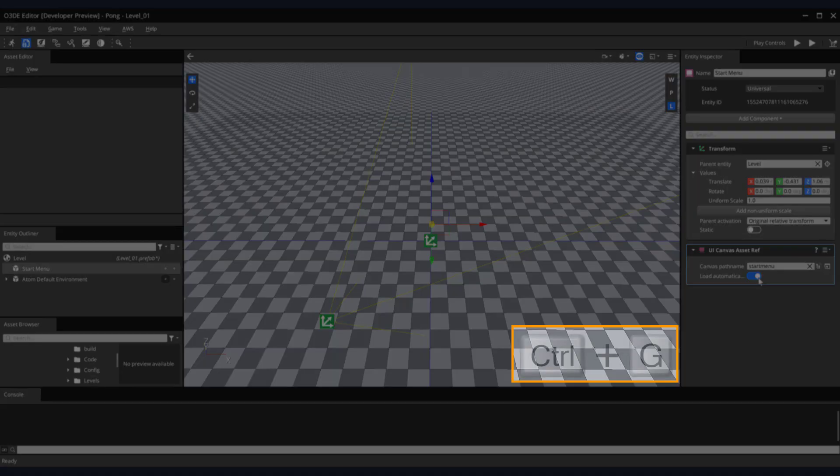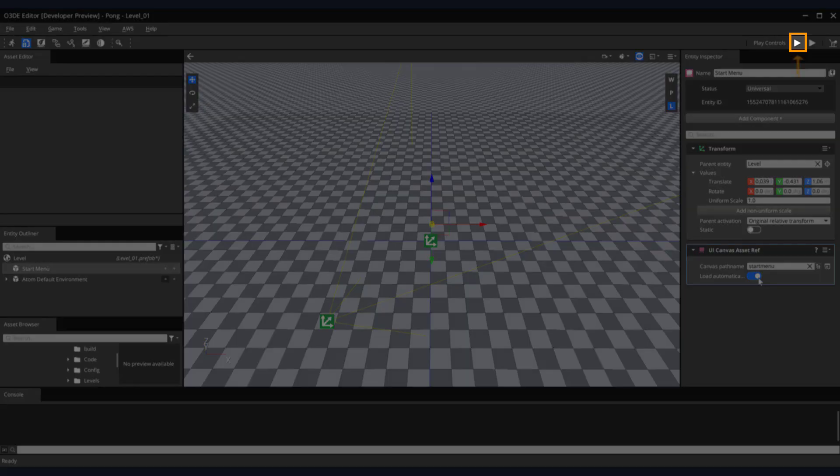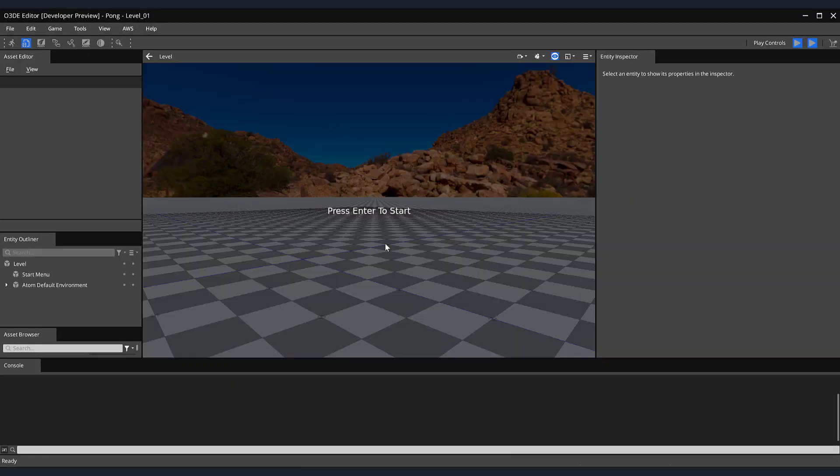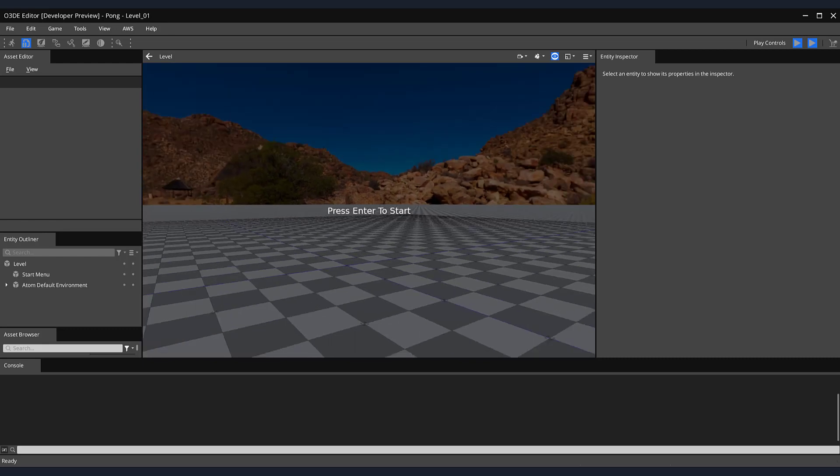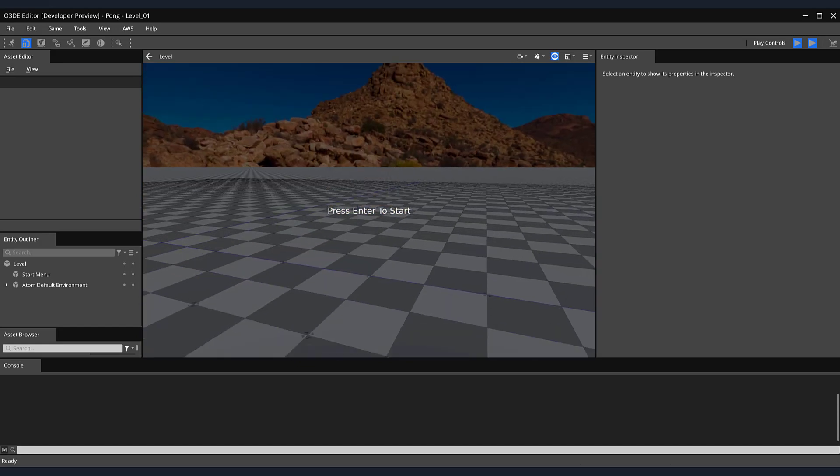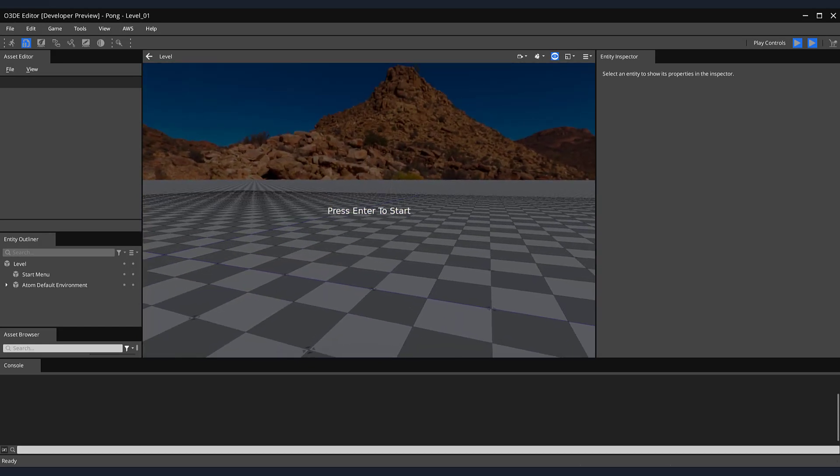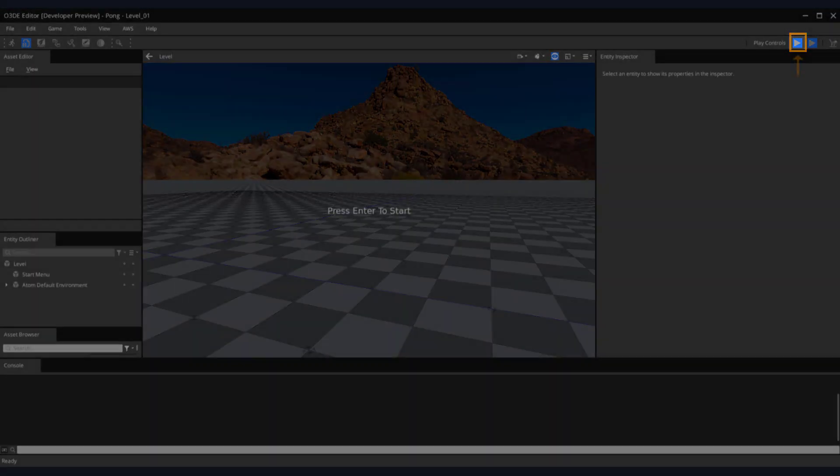Let's check out how our UI will look in-game. To run our game, either press the Ctrl plus G keys or the Play button in the upper right-hand corner. Now in Play Mode, you can see that our menu appears when we start our game. But there's one other thing we'd like to change. When moving our mouse around, our in-game camera moves with it. This is due to the Fly Camera Input component on our camera. To exit Play Mode, either press the Escape key or click the Play button again.